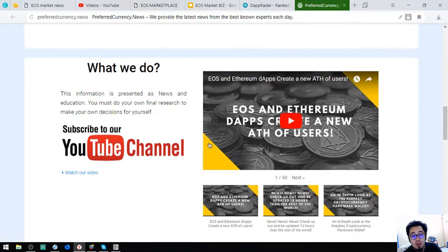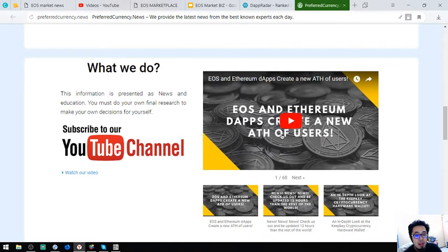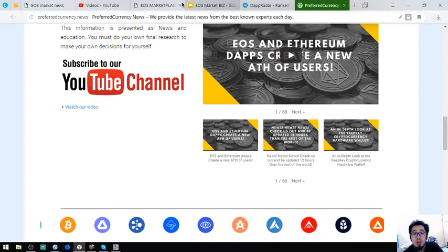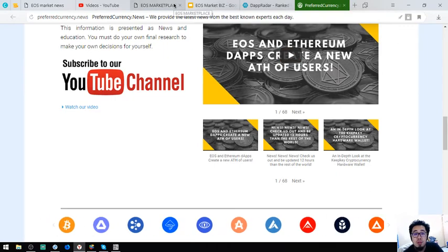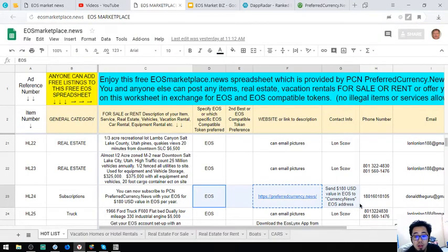Also have their YouTube channel. So in case if you are tired, then sit back and relax, sit back and relax, and just watch and listen. That's preferredcurrency.news, it also accepts EOS.